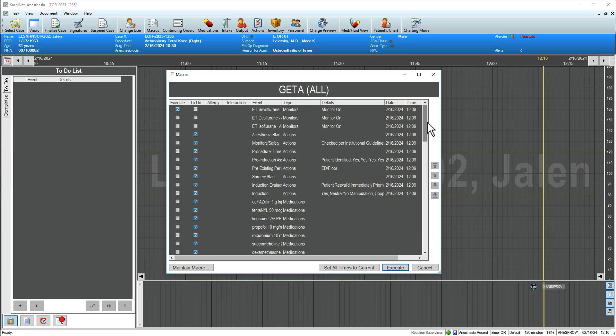The macro should be executed when the patient enters the OR to ensure complete tracking once the patient is connected to devices. When ready, click Execute.